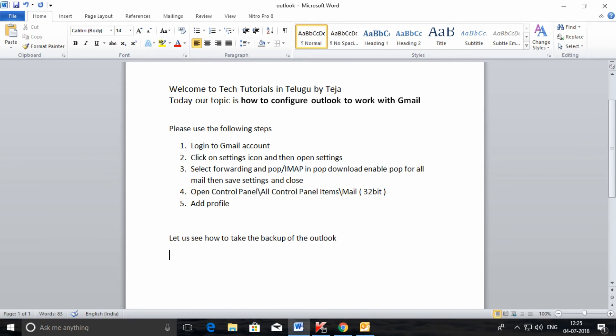Now let us see how to take a backup of the Outlook mailbox.